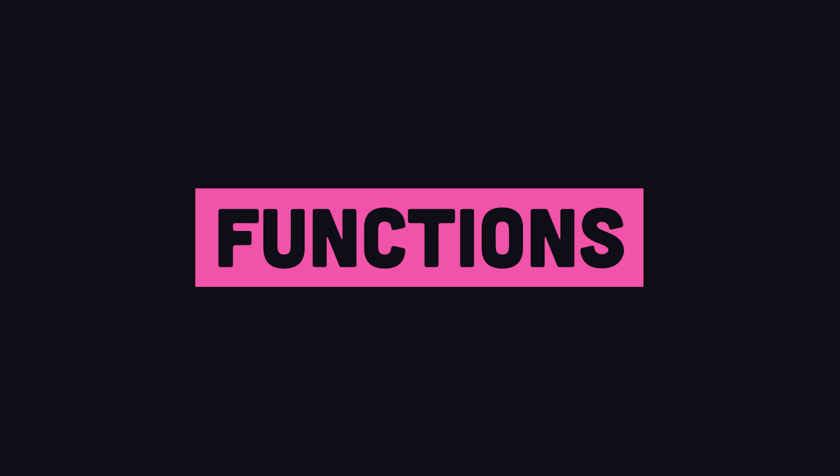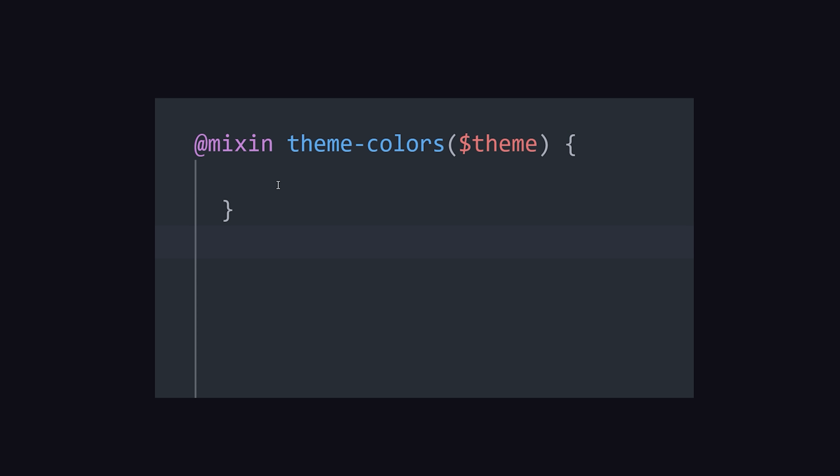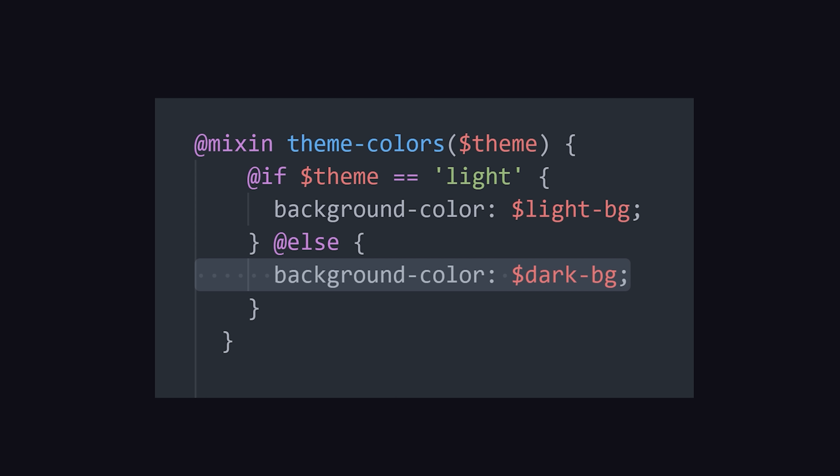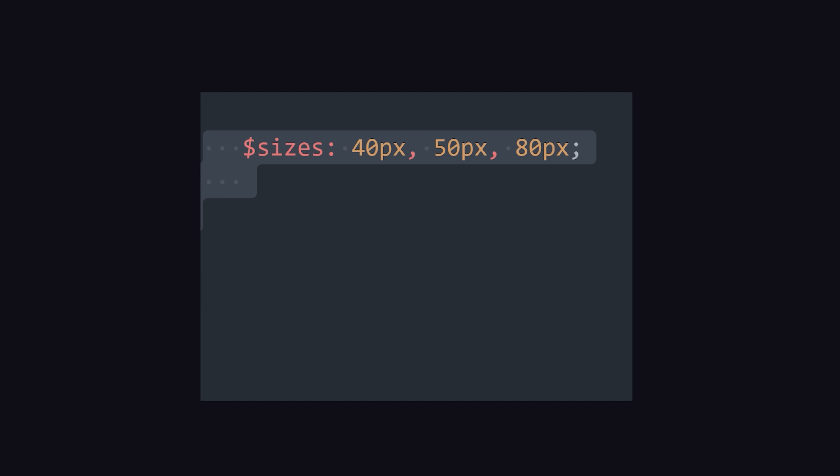In addition, Sass provides a whole suite of tools to help you write more programmatic code. Use if or else in a mixin for conditional logic, or create an array of values with a variable, then loop over them with each. And you might even extract all this logic into a reusable function.